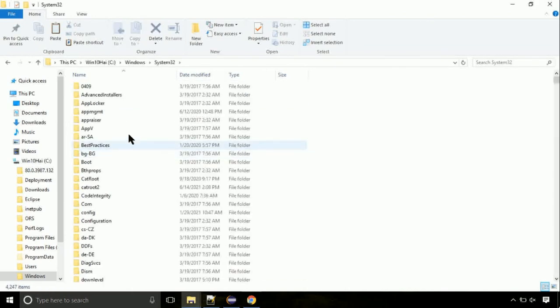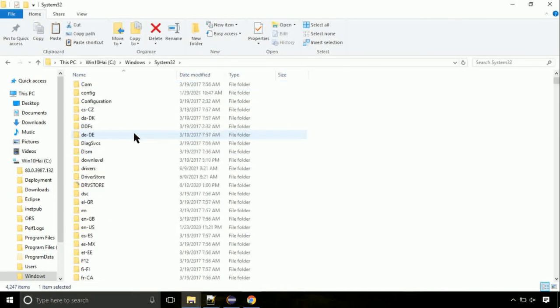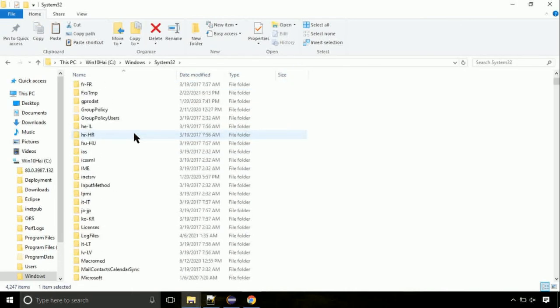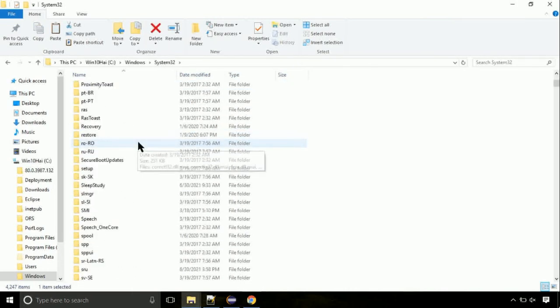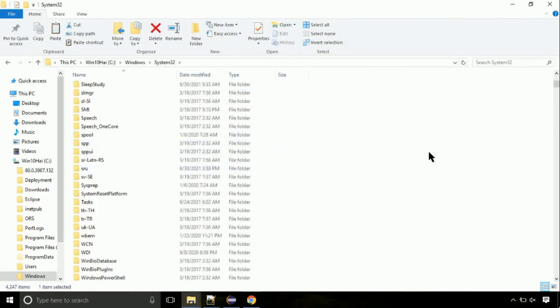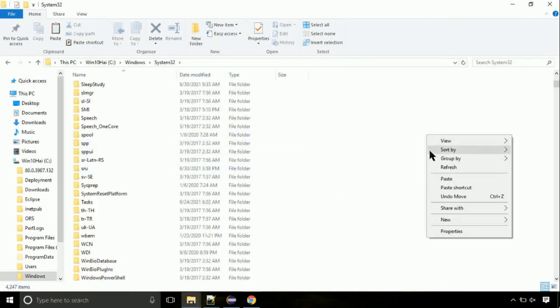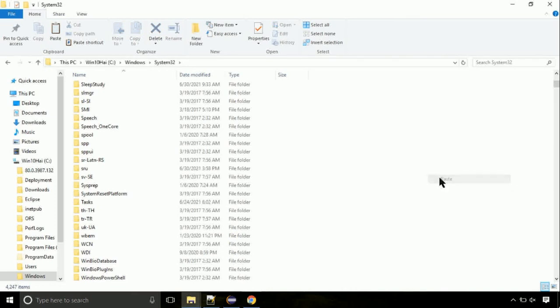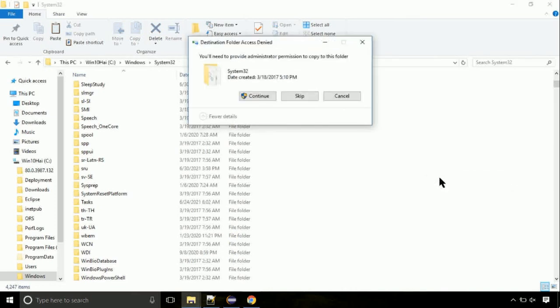So this is the location for the file. Just right click on a blank area and select paste. Click continue when asked.